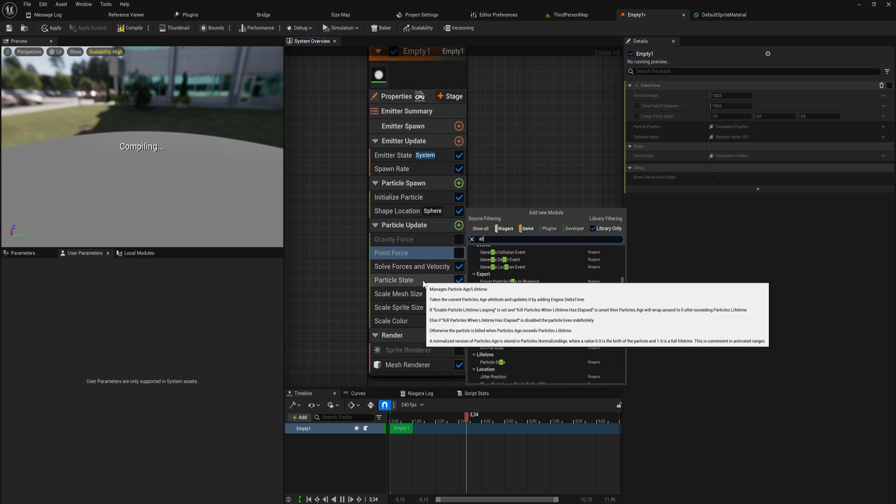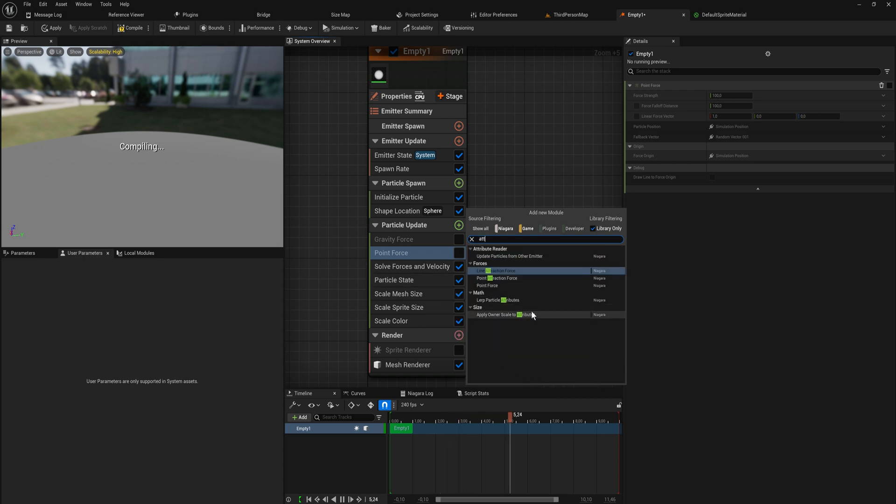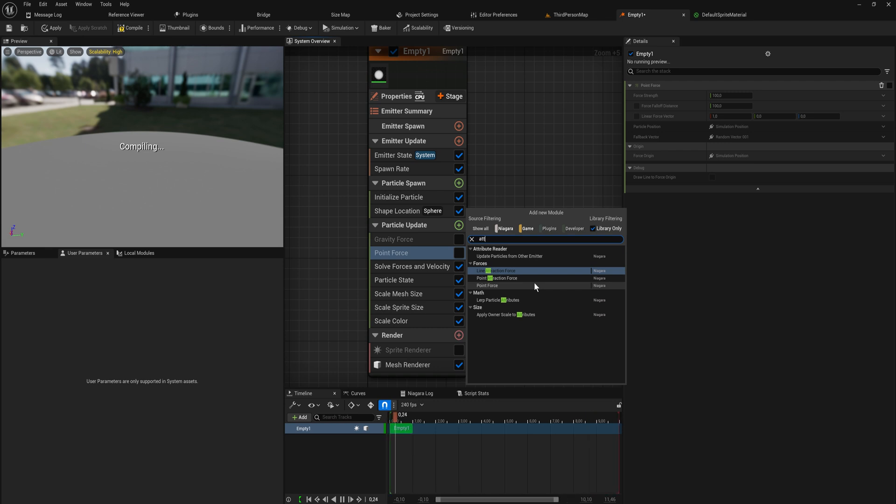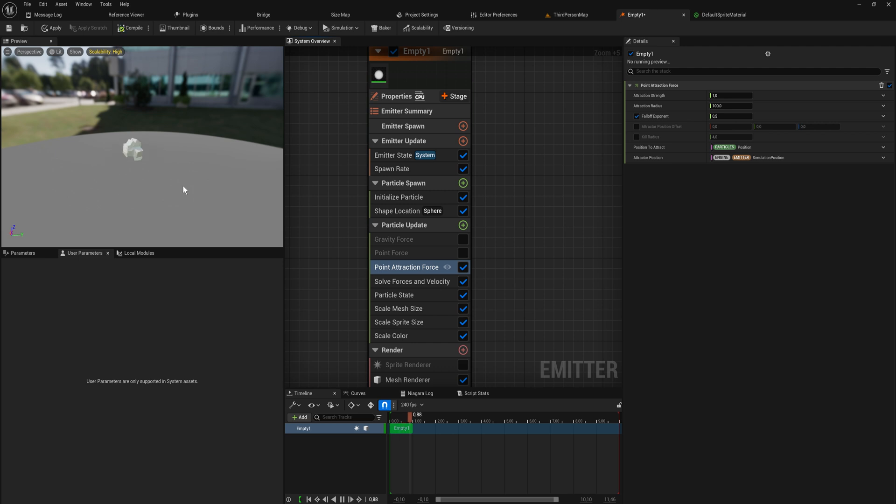But we have this point force so everything is getting pushed away from the center. But we also have the exact opposite - we have attraction force instead of normal forces which push, these ones pull. We also have a point and a line attraction force.